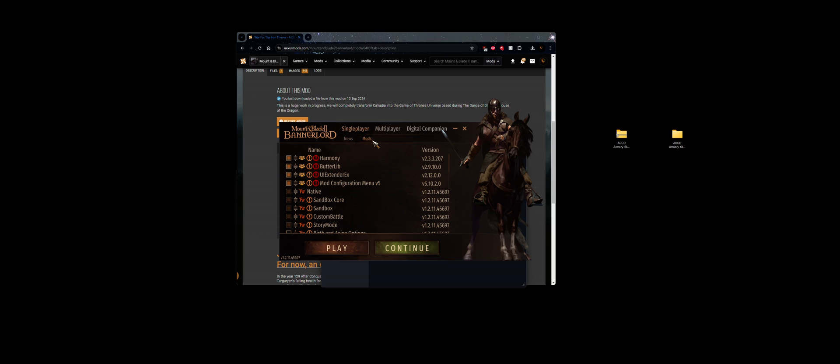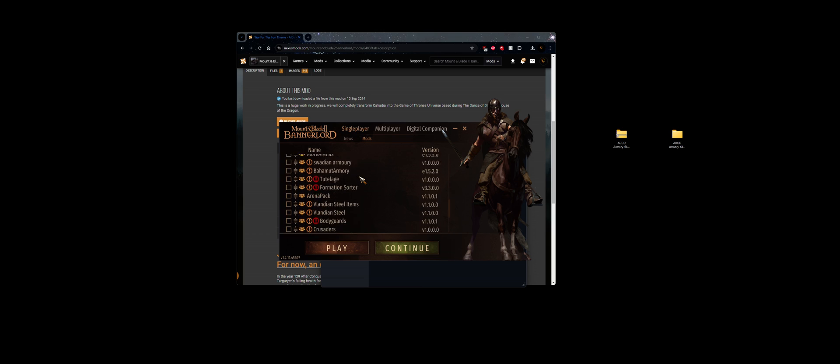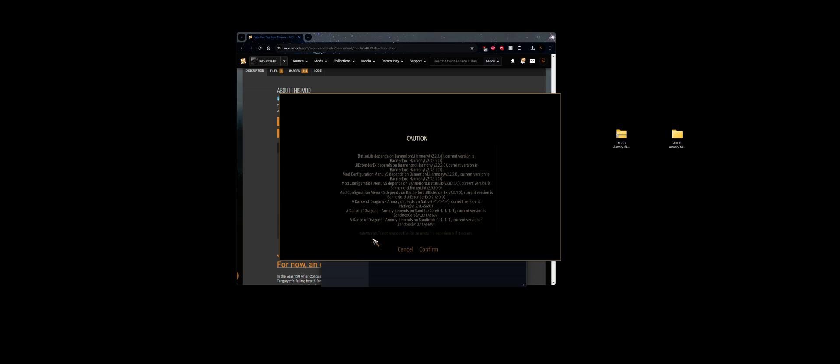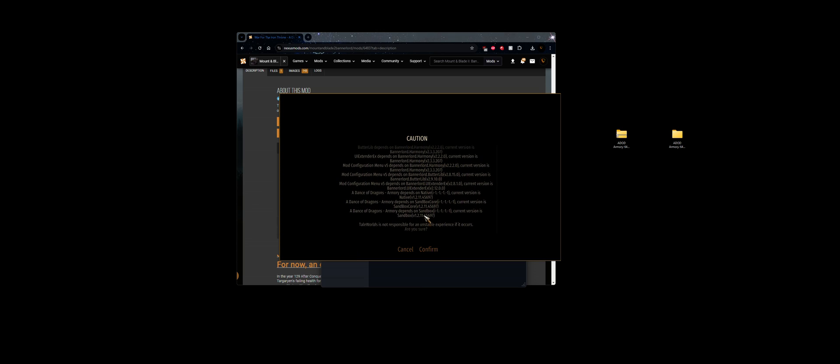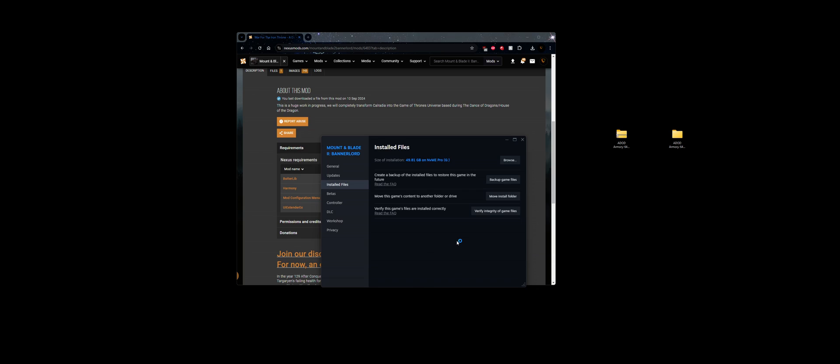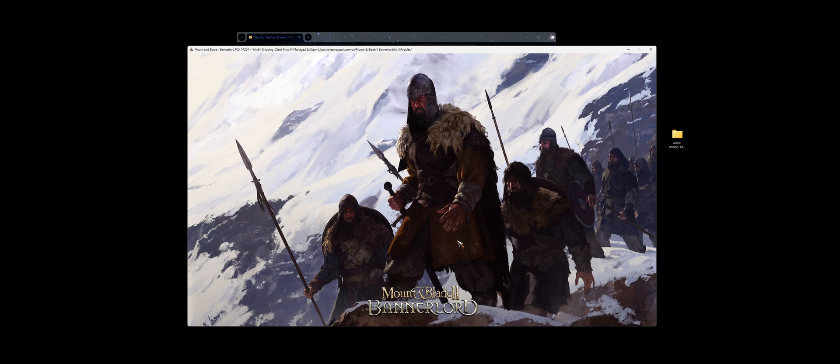You want to go to mods: Harmony, ButterLib, UI Extender, and Mod Configuration Menu, all enabled in this order. And then because it is just an equipment pack, you can put this anywhere generally on your list and just have that enabled and press play. You're going to have this caution. That means you have everything enabled correctly and this is unverified files. Then we're going to run the game.